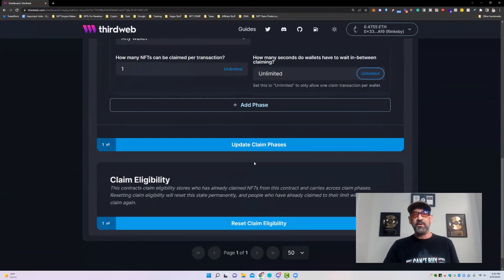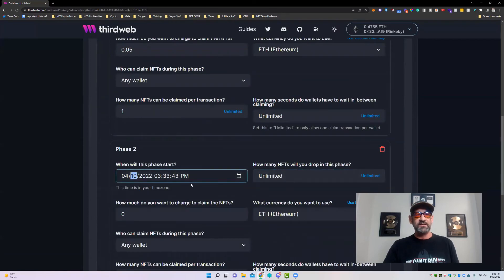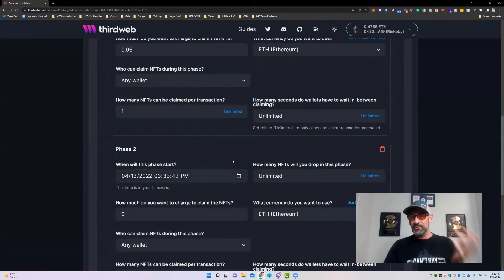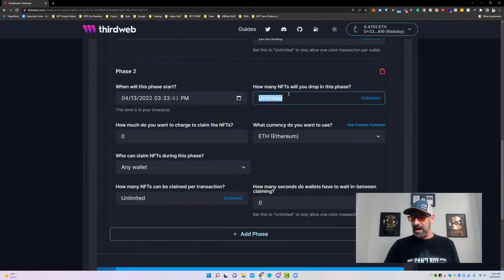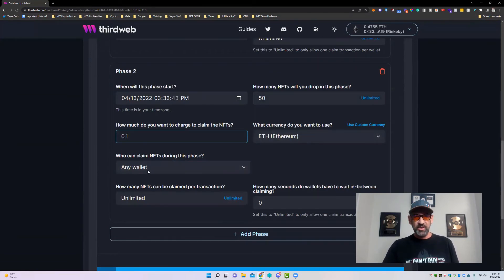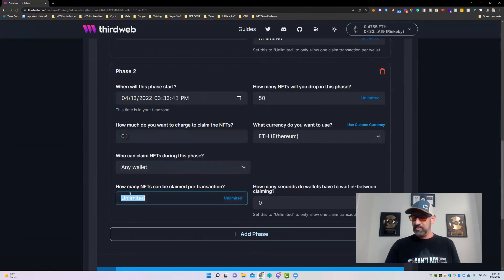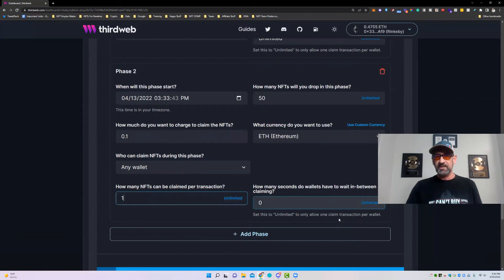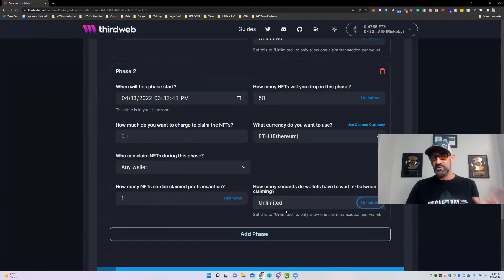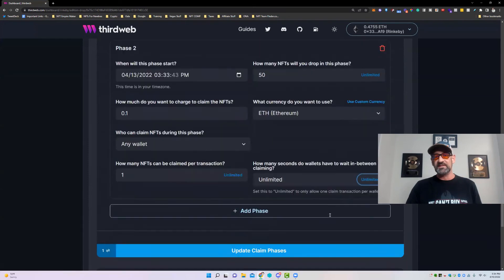For the next phase — the public sale — we add a new phase set to the 13th. We'll have 50 remaining, charging 0.1 Ethereum. Again, Ethereum is selected. We'll allow any wallet, one per transaction, and click unlimited so only one can be claimed per transaction. If you want to allow multiple purchases or let people come back to buy more, you can set a wait time in seconds.